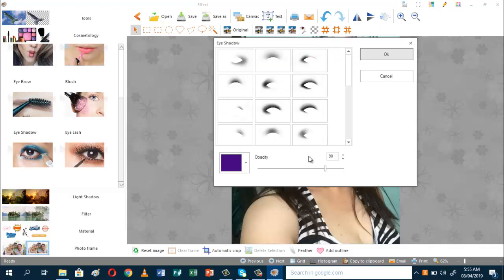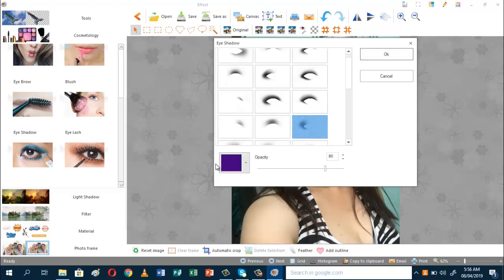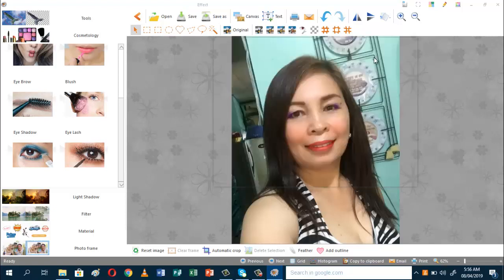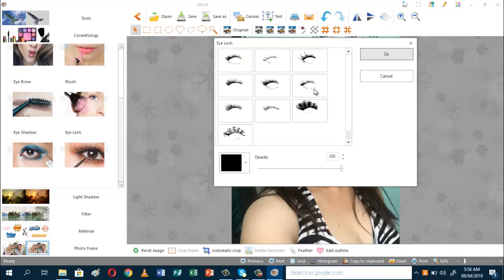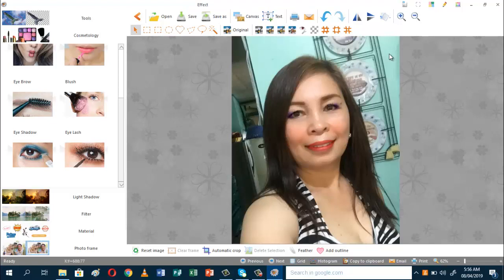Then for the eye shadow, we can select any of these styles. I think that's much better — only the side of the eye. And for the eyelashes, I will just use — let's see this one — see the effect. I think that's much better.